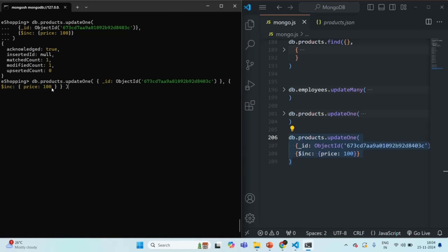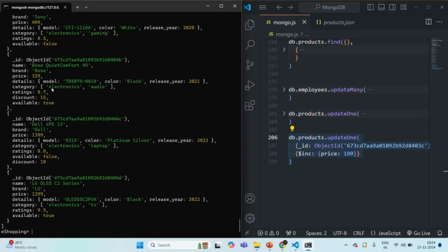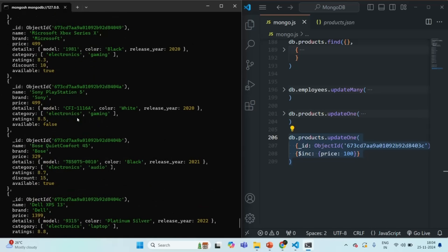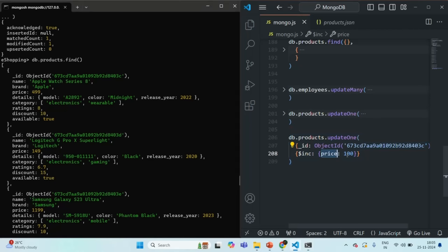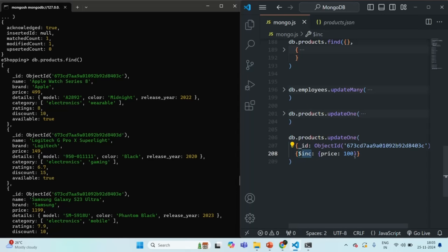Let's paste the command into the Mongo shell and press enter. You can see matched count is 1, modified count is 1. Let's query the products collection and scroll up. For the first product, we changed the price to 499 — we incremented the current price by 100. So the previous price was 399, and this is the use of the increment operator.